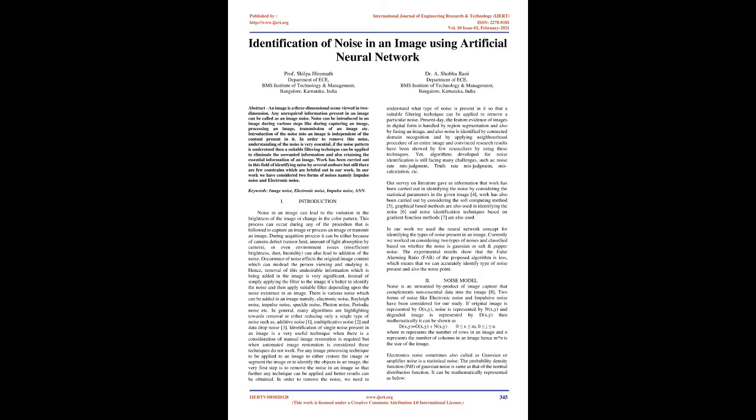In order to remove this noise, understanding of the noise is very essential. If the noise pattern is understood then a suitable filtering technique can be applied to eliminate the unwanted information and retain the essential information of an image.